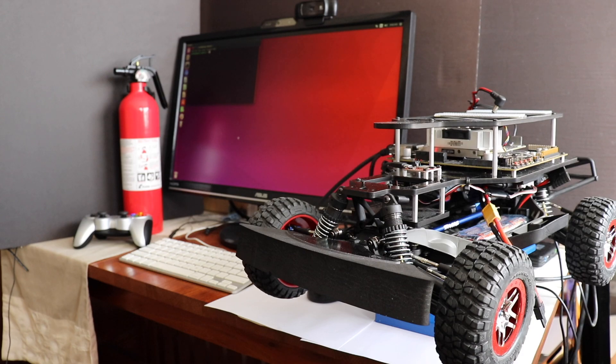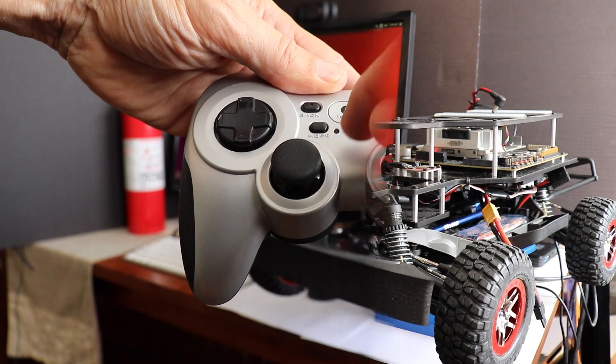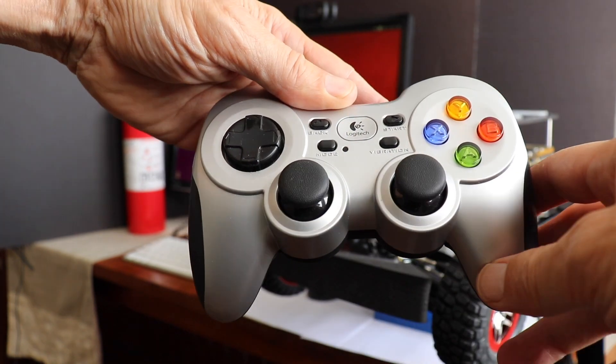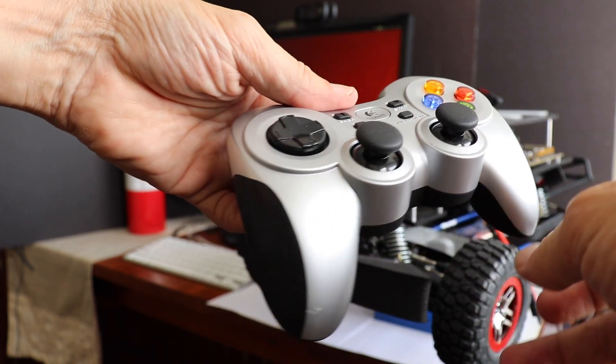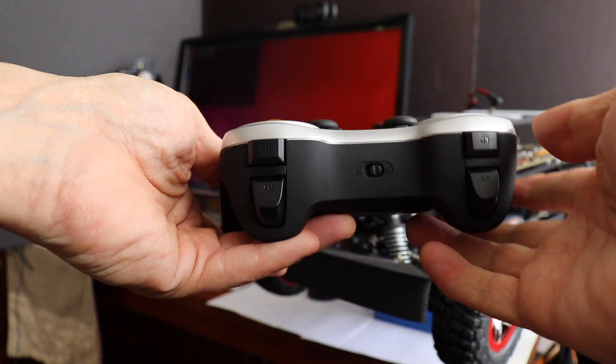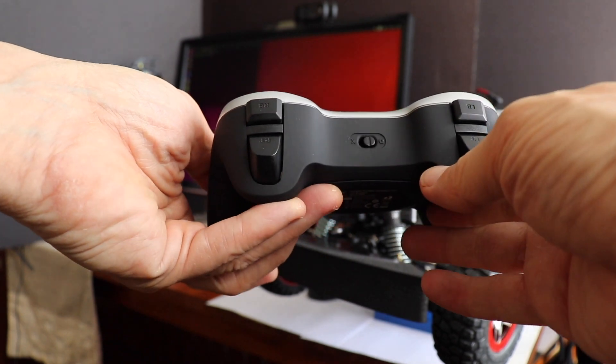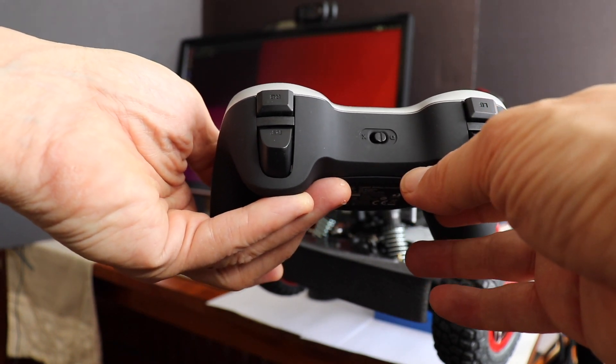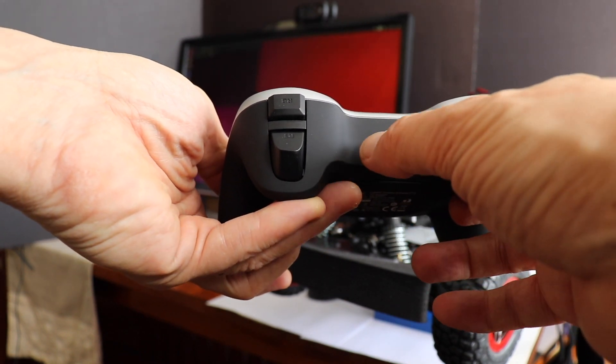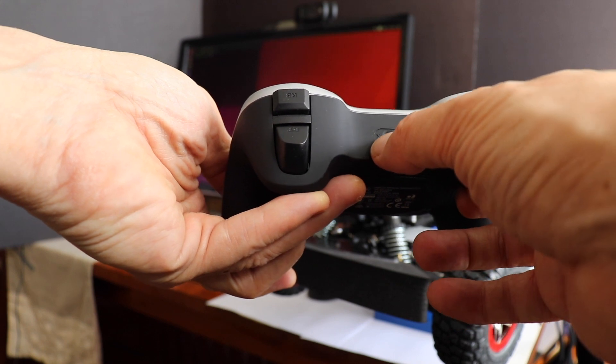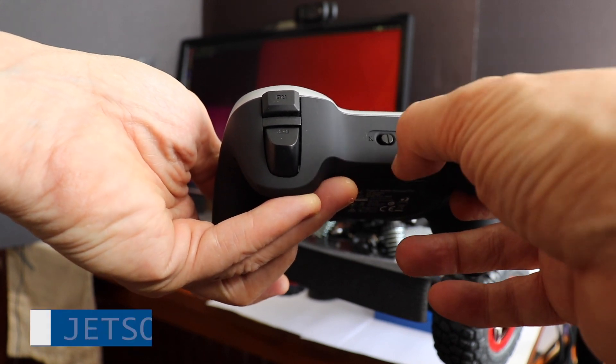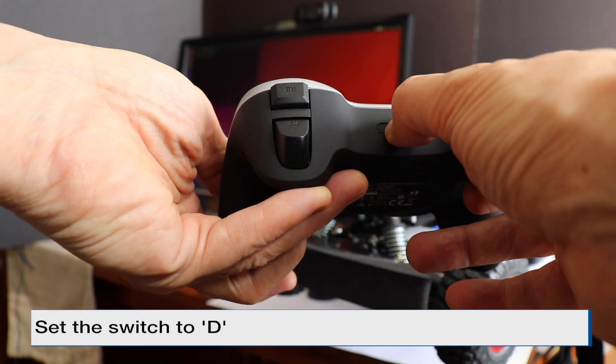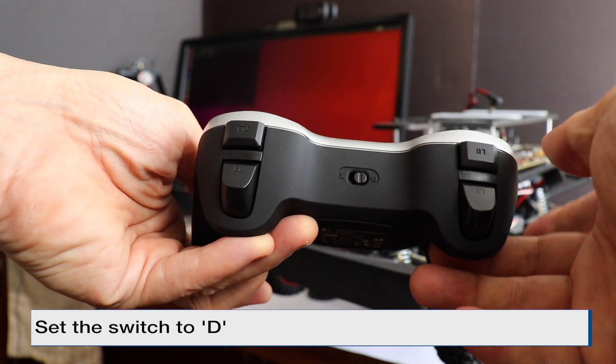On the MIT Racecar configuration, we use a Logitech F710 game controller to control the racecar. Here's the controller. There is a switch on the back of the controller which controls the mode. One is Xbox mode, we do not want that one. We want D. So make sure that your switch here is set to D.